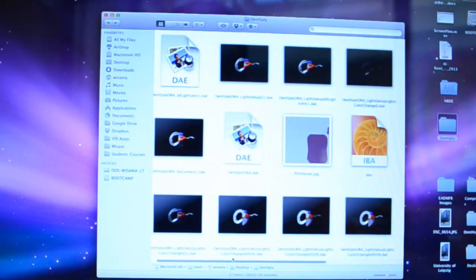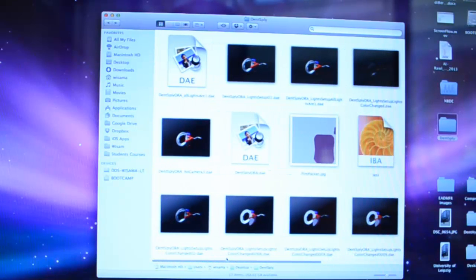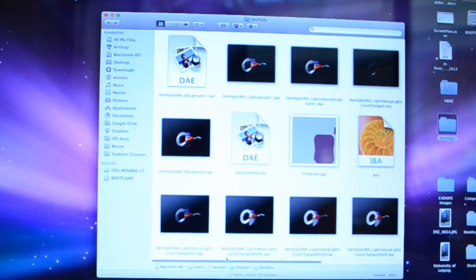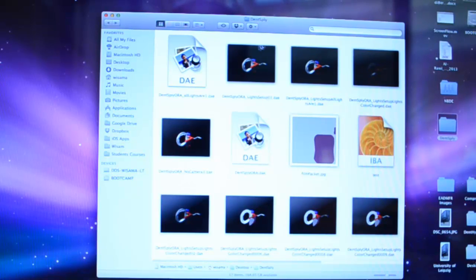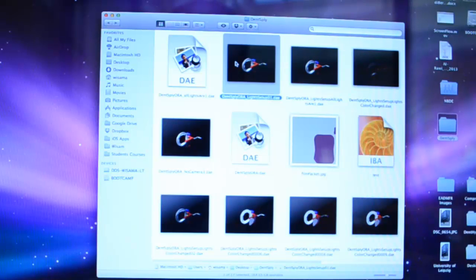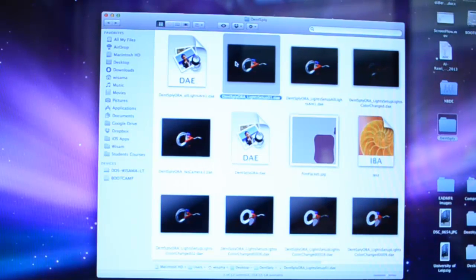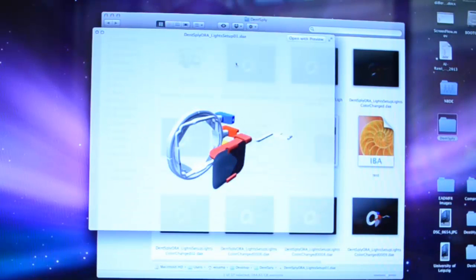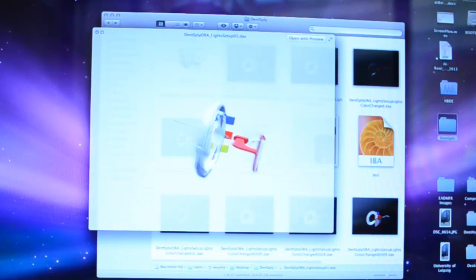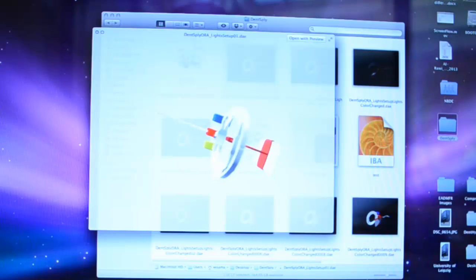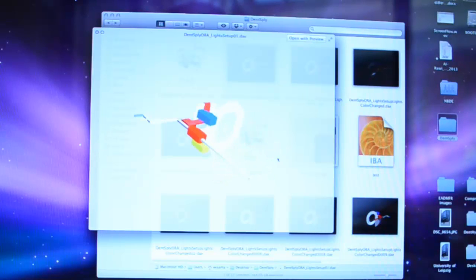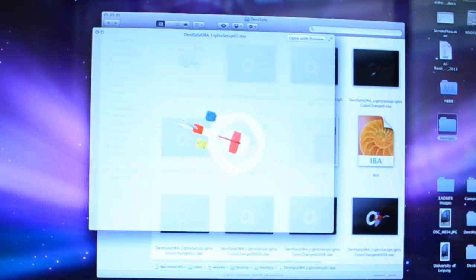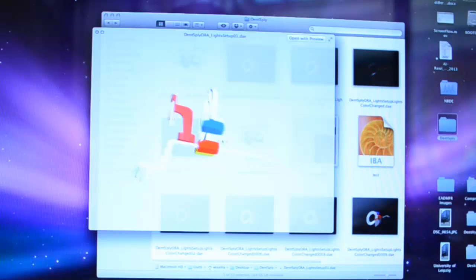And here I have my Light Setup object. And if I press the space bar, I can immediately bring a preview of the file. And I can interact with the mouse and look at my model in 3D.